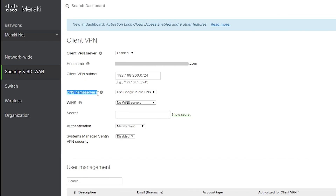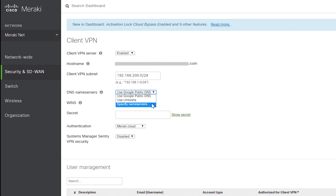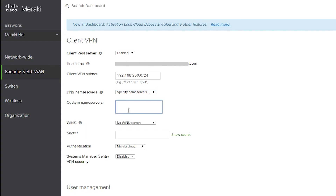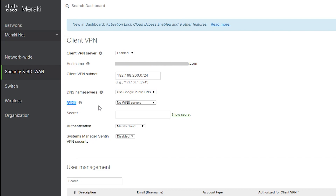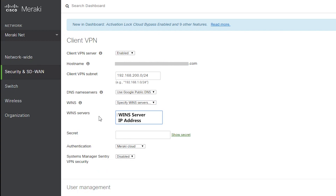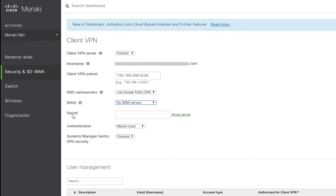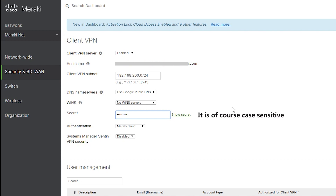DNS name servers is the DNS service clients will use to resolve host names. I can choose Google public DNS, Cisco Umbrella DNS, or specify a custom DNS IP address. The WINS server option should be used if clients need to resolve NetBIOS names to access network resources — this is not something I want to use for now, so I'll keep it disabled. The secret is a shared key used to establish the VPN connection. I'll use whatever key I specify here on the clients as well, which we'll get to shortly.